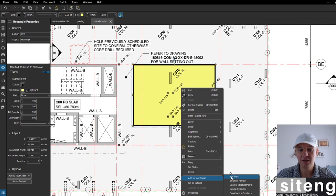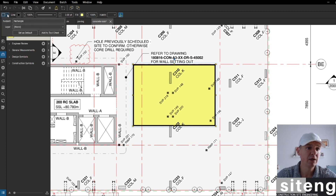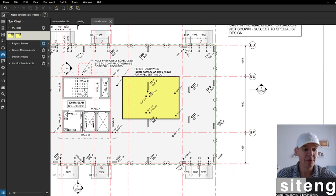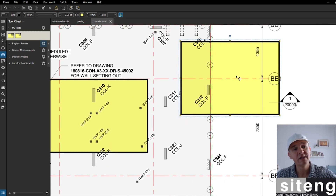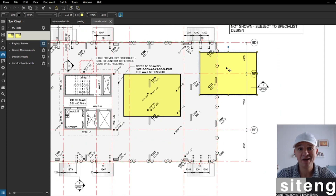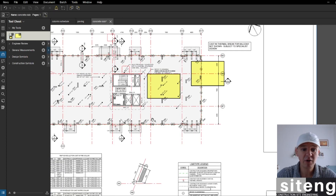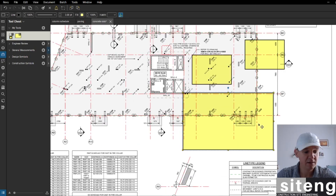Once we've created it, we can right-click and add it to 'My Tools'. You can also add it to the Tool Chest from the toolbar. The great thing about My Tools is that wherever I press number one, I'll have a rectangle with my settings ready — black border with yellow highlight. I don't need to set it up again each time.